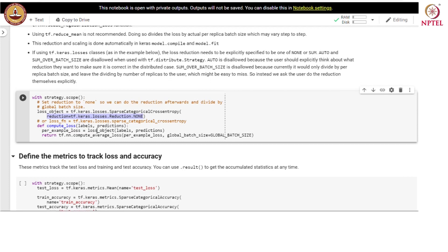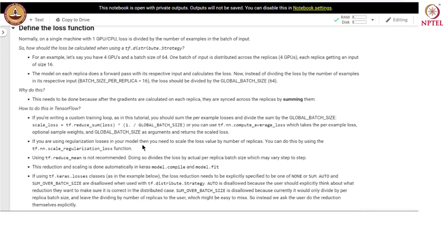We define a sparse categorical cross-entropy loss with reduction set to none. We compute the loss using the loss object, supplying labels and predictions, and return compute_average_loss where we take the per-example loss and average it using the global_batch_size as specified.